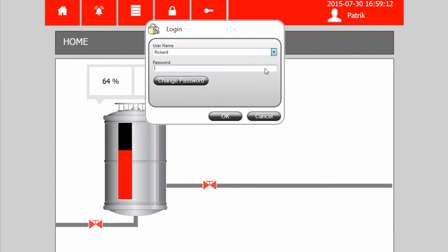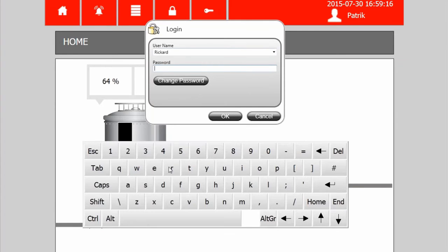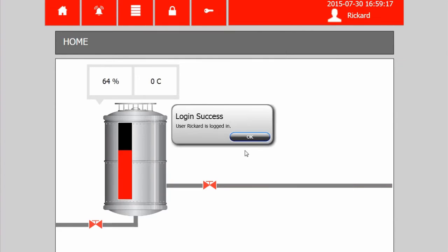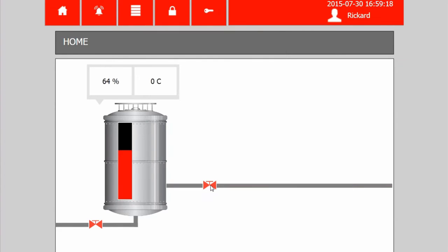So I log in as Rickard with the password of R and as you can see the user name is updated automatically.